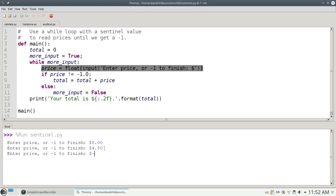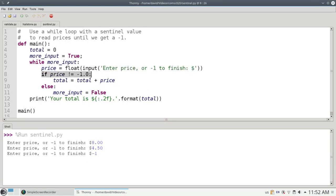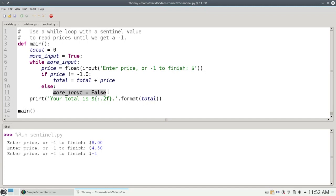This time I'm going to enter my negative 1. Since negative 1 is equal to negative 1, I'll take the else branch of this selection and set more input to false.